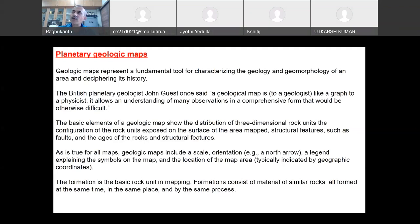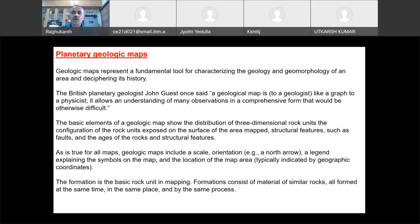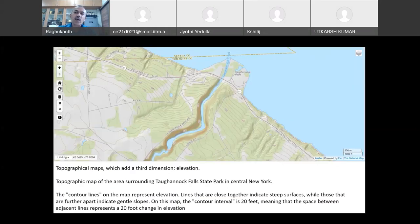Most of you would have seen geological maps even in civil engineering — when constructing a dam, nuclear reactor, or important structures, the geological map is the starting point. The geological map shows the distribution of three-dimensional rock units, the configuration of rock units exposed on the surface, structural features, faults, and the edges of faults. It includes scale, orientation, and a legend. The formation is the basic rock unit in mapping.